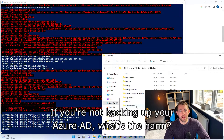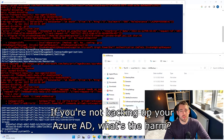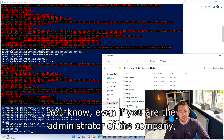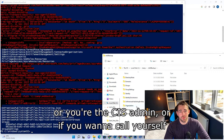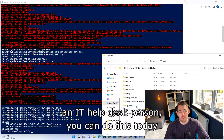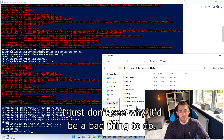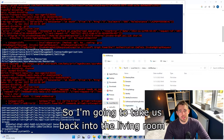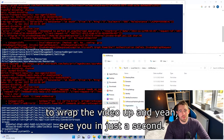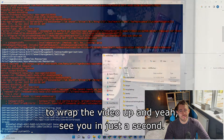If you're not backing up your Azure AD, what's the harm? Whether you're the administrator of the company, the sys admin, or the IT help desk person, you can do this today and help protect your business from threats. I just don't see why it'd be a bad thing to do. So I'm going to take us back into the living room to wrap the video up.